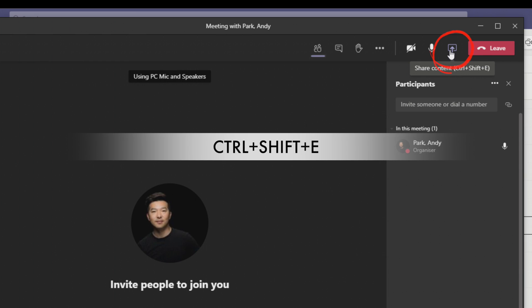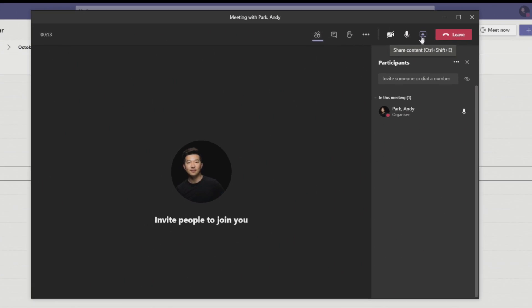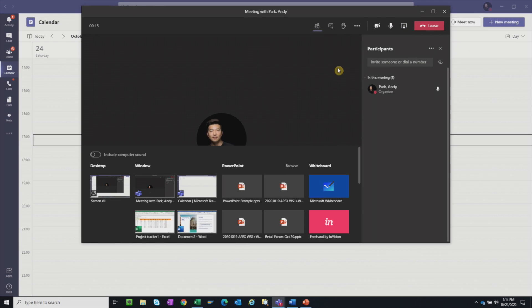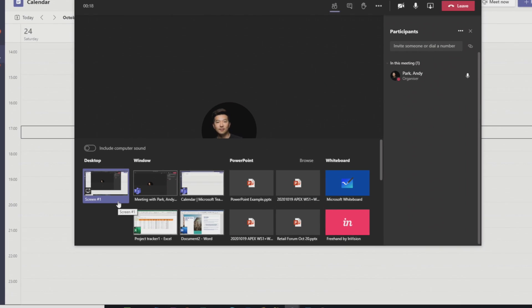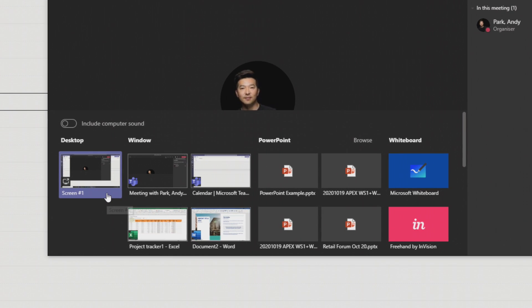On the top right, we can select the icon to share our screen. There is a shortcut that we can use, Ctrl Shift and E. When we click on it, on the bottom here, we see a few different options.